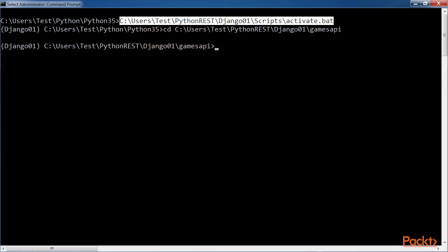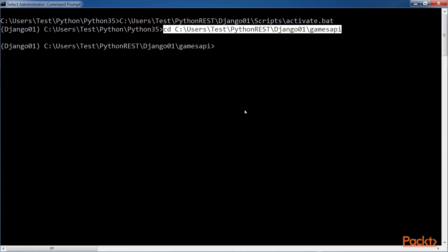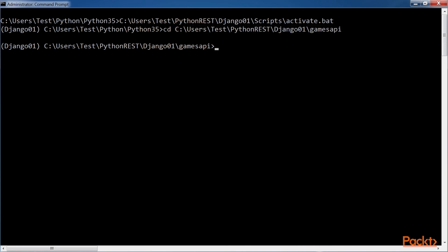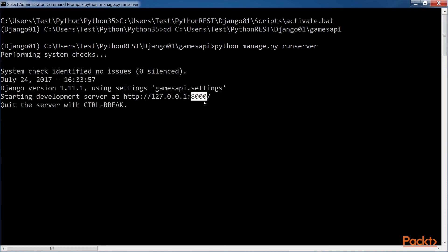Open the command prompt. The highlighted path command activated the virtual environment and the django01 prefix indicates that the virtual environment is successfully activated. We have also activated the games API folder because the manage.py file to launch Django's development server exists in this folder. Now we can launch Django's development server to compose and send HTTP requests to our unsecure web API — we will definitely add security later. Execute the python manage.py command. The highlighted lines show the output after executing the command. The development server is listening at port 8000.